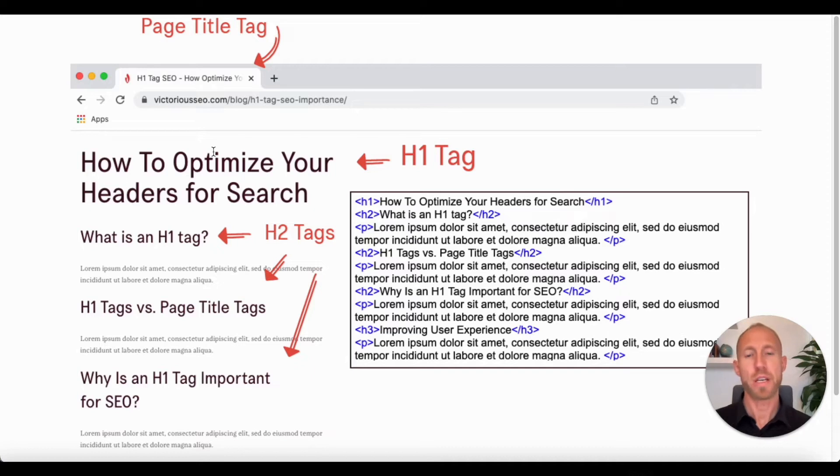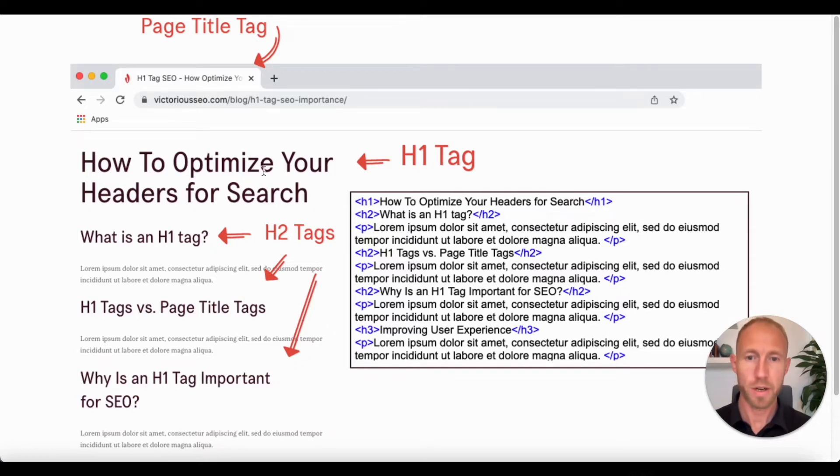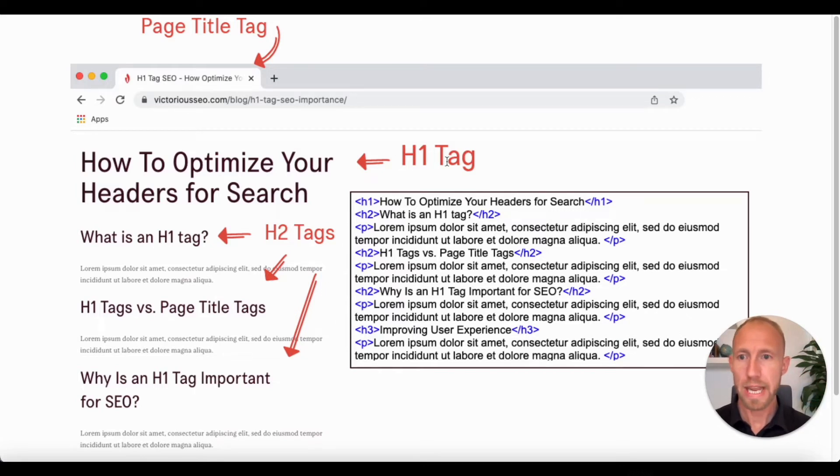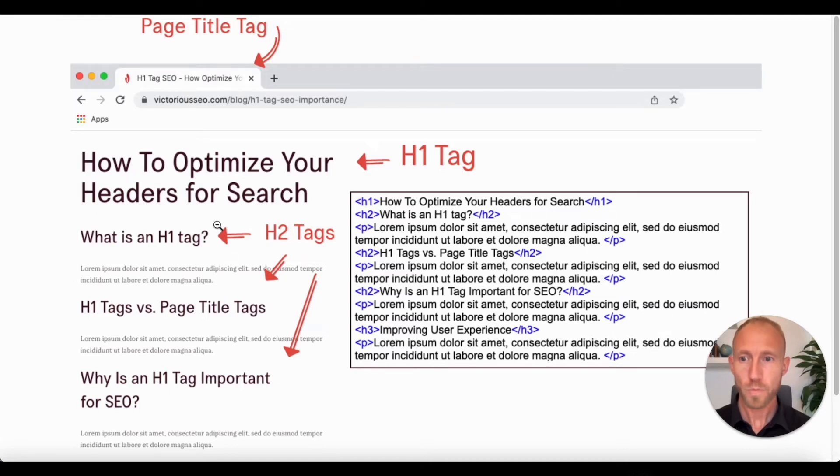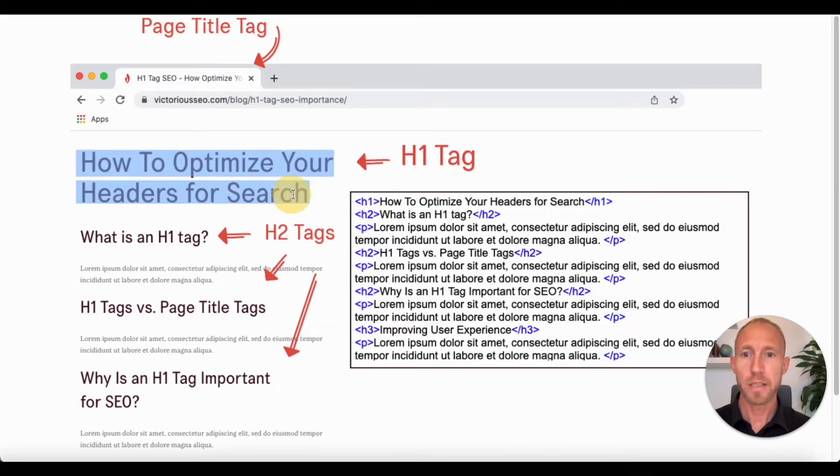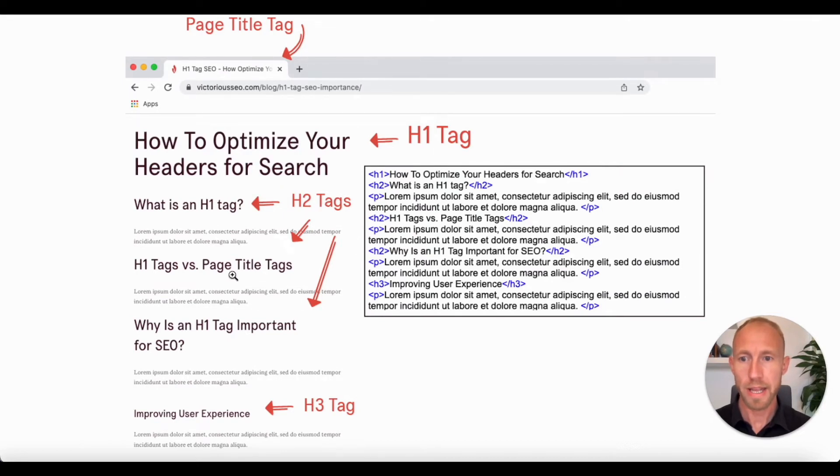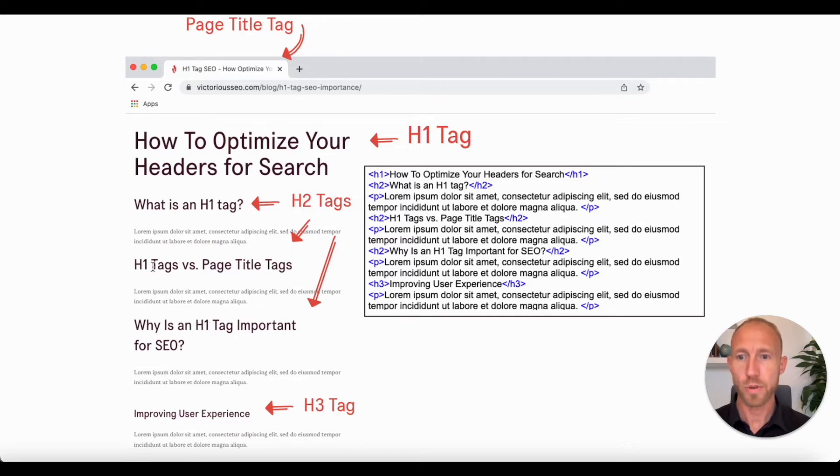They tell the search engines how the content is prioritized in terms of how hierarchically it is organized. And so you can see that the h1 tag is the most important. And you can also see that they're probably using this tag for almost the exact keyword search query, how to optimize your headers for search, and then some additional things that are related to h1 tags, and so on and so forth.